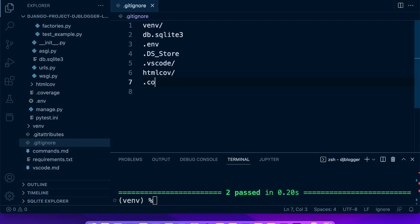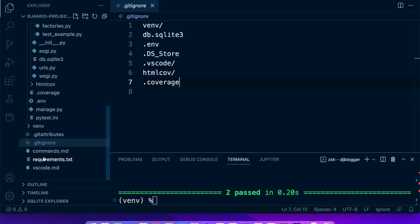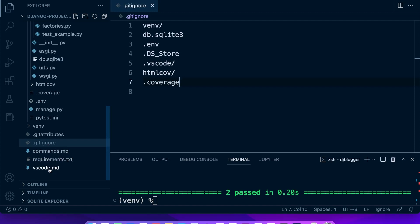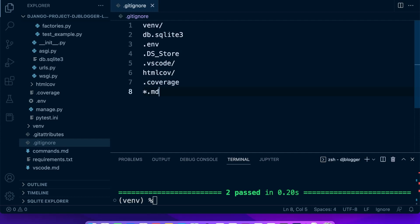So we want to not include that in our source control. And then in addition to that, I've added some files here which you will find in the code source repository connected to these tutorials, the commands and VS Code, but I don't want to add them to source control. So I'm going to use star for any text and then dot md, and that's going to avoid saving any md files into my source control.